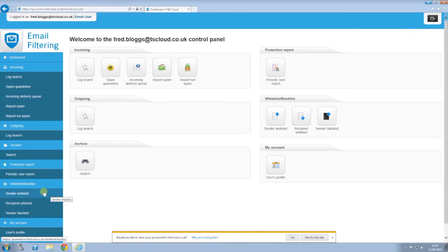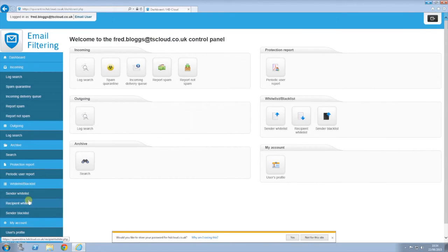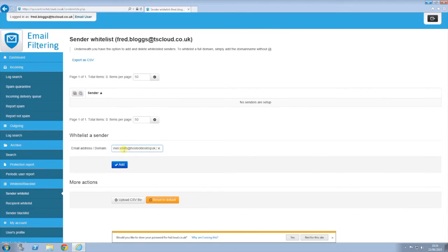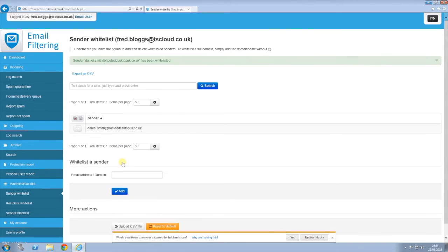Once done, click whitelist and blacklist, which will give you the drop-down menu you see below. Click whitelist to whitelist a sender. Add the email account of the sender and click add. This will whitelist any emails from this sender.